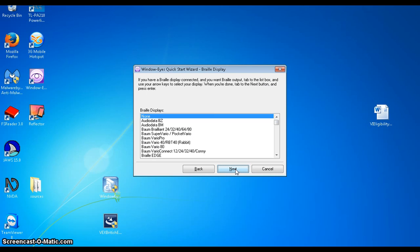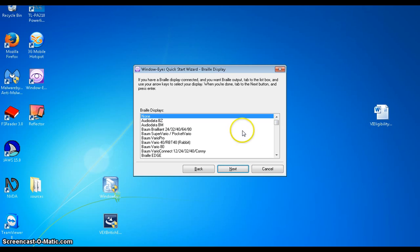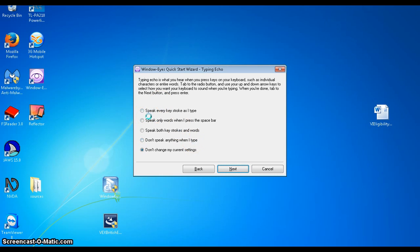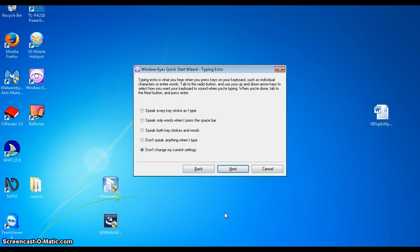The next part is all about your braille display. So if you've connected a braille display to your computer and you want window eyes to communicate with that, then what you need to do is go through this list and find the braille display that you're using. If you haven't got a braille display connected to your laptop or your desktop then just click next. The next thing is called typing echo. And basically this is how often do you want window eyes to be talking to you. We've got different options here. Speak every keystroke, speak only words, speak both strokes and words, don't speak anything when I type and don't change my current settings. So I'm just going to leave that as it is, which is don't change my current settings and then click next.